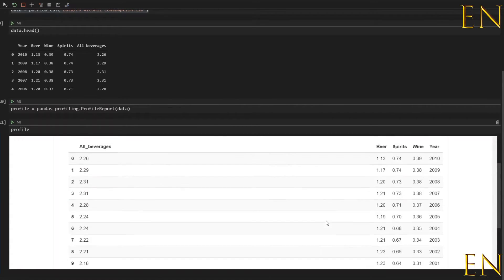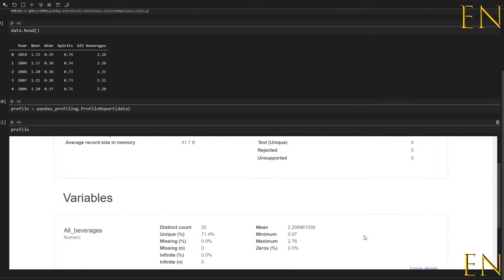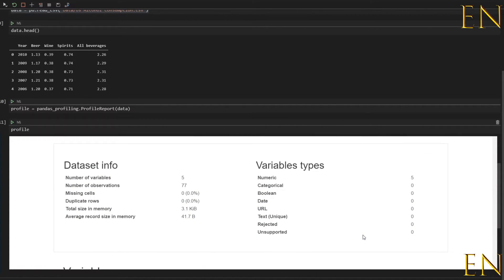It shows you the first few rows and the last few rows of the sample. This is a quick way to do exploratory data analysis and quickly get an idea of what's going on in your dataset — like do you have high cardinality values, a lot of missing values, a lot of zeros, or booleans. It will let you know all of that information.